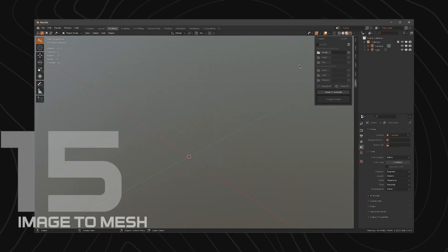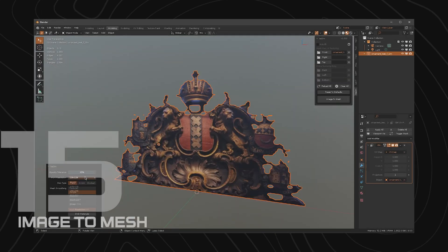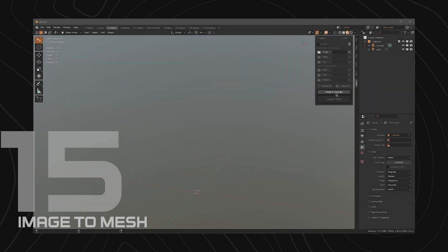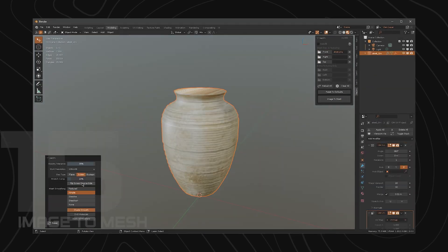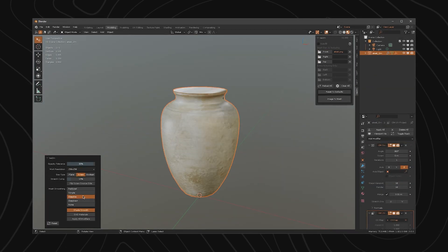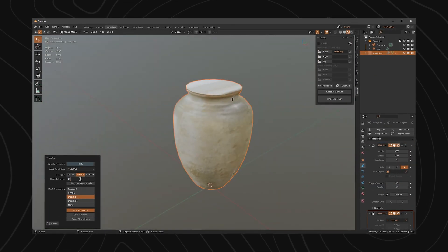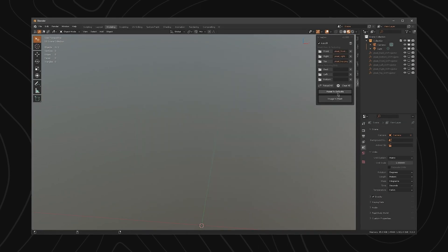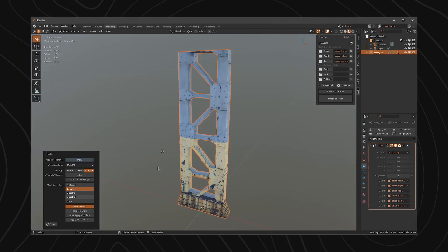Like adding details without working too hard, this Image to Mesh add-on can help you with that. Just look for the image detail you want and it will be done in a matter of clicks.